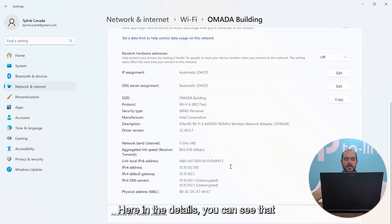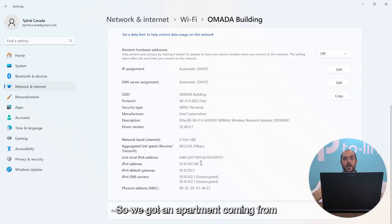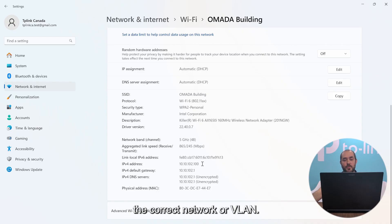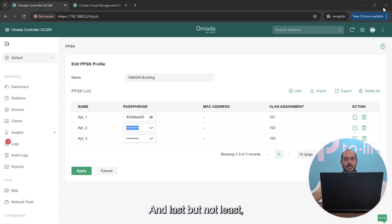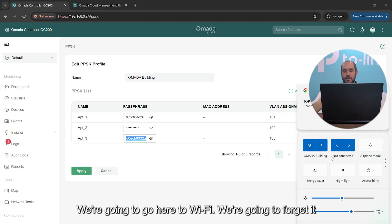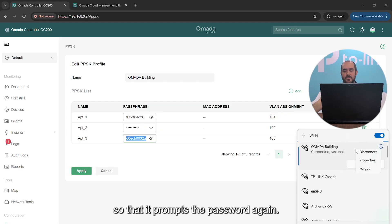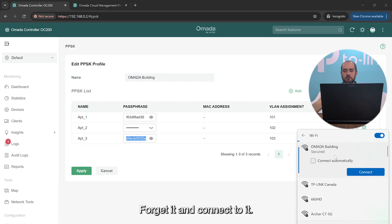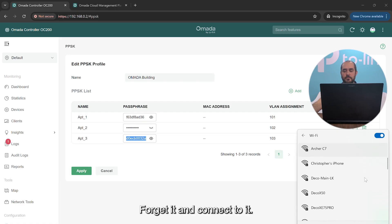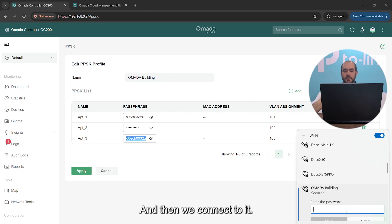Here in the details you can see that I've gotten an IP address of 10.10.102.100, so we've got an apartment coming from the correct network or VLAN. And last but not least, we're going to copy our third password. We're going to go here to Wi-Fi, we're going to forget it so that it prompts the password again. Forget it, and connect to it.